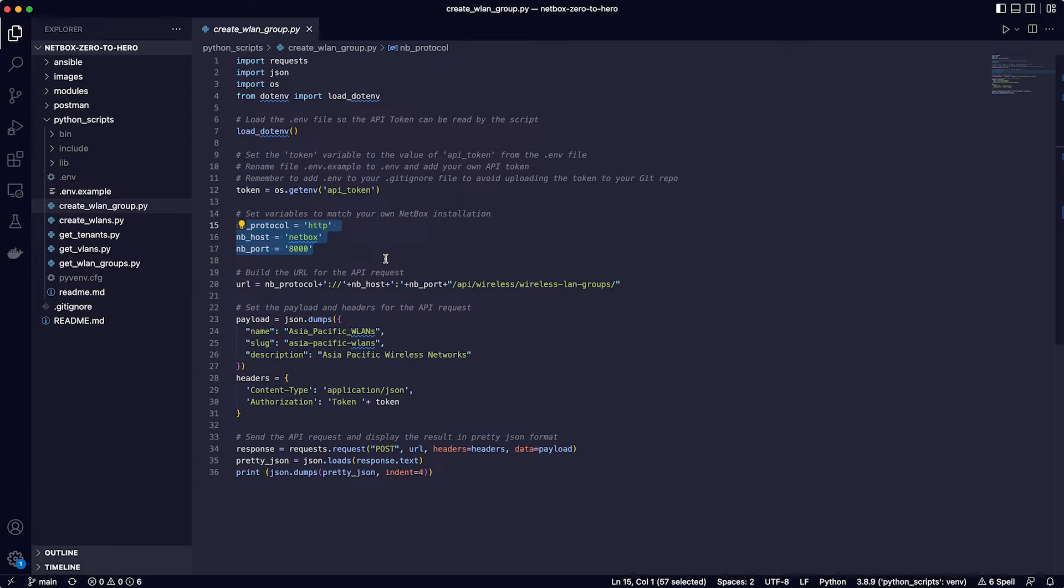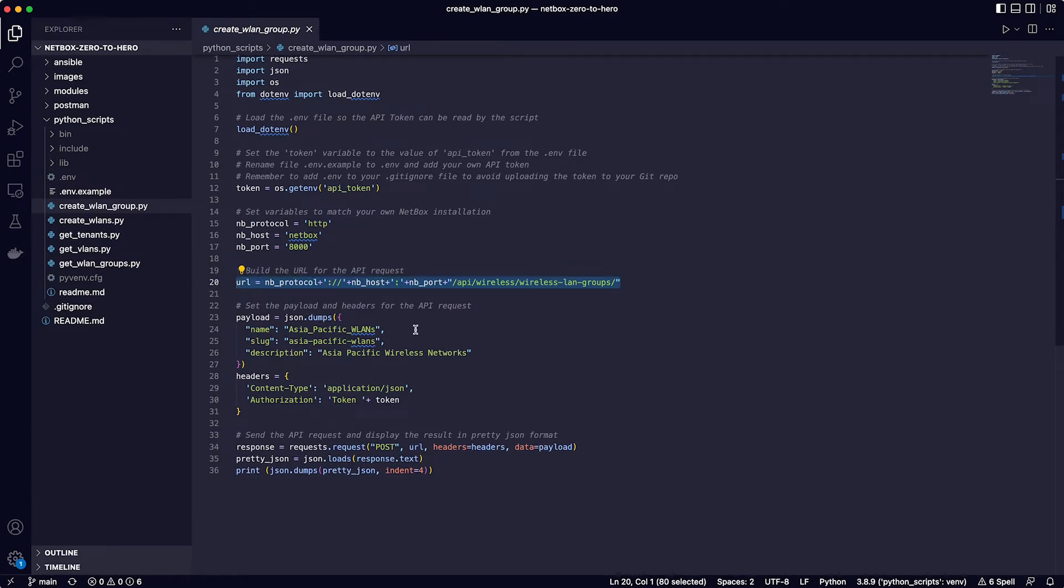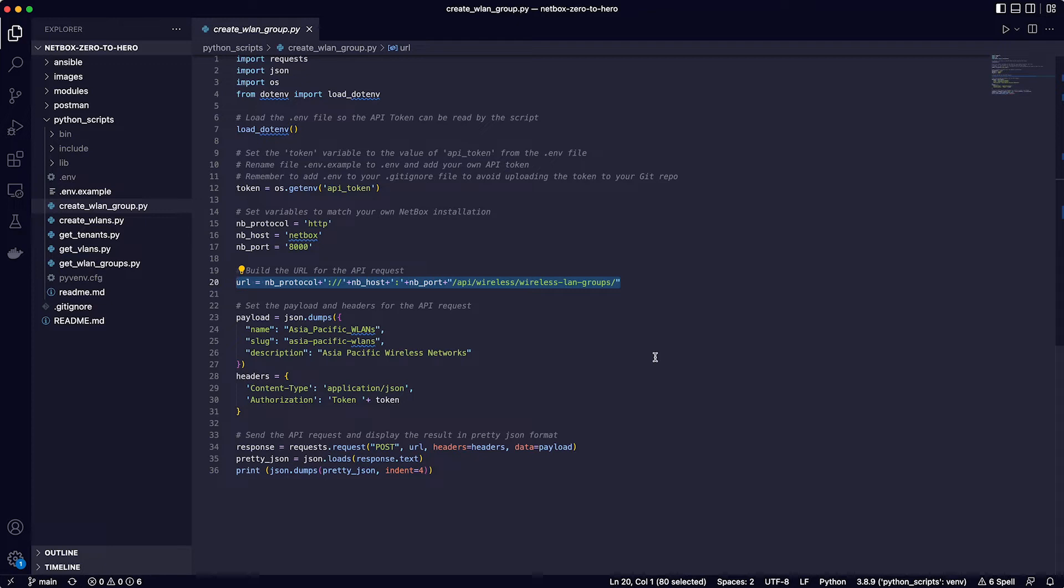Line 20 takes these variables and uses their values to build the URL for the API request. And as this script is going to create a new wireless LAN group then the API endpoint is wireless/wireless-LAN-groups.